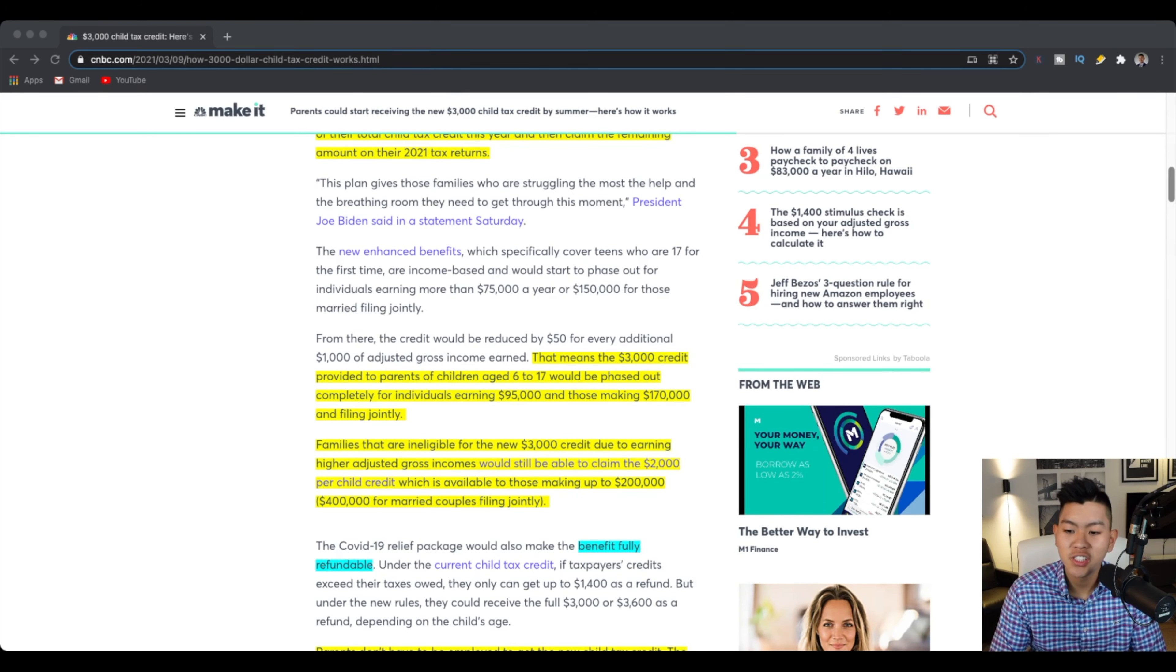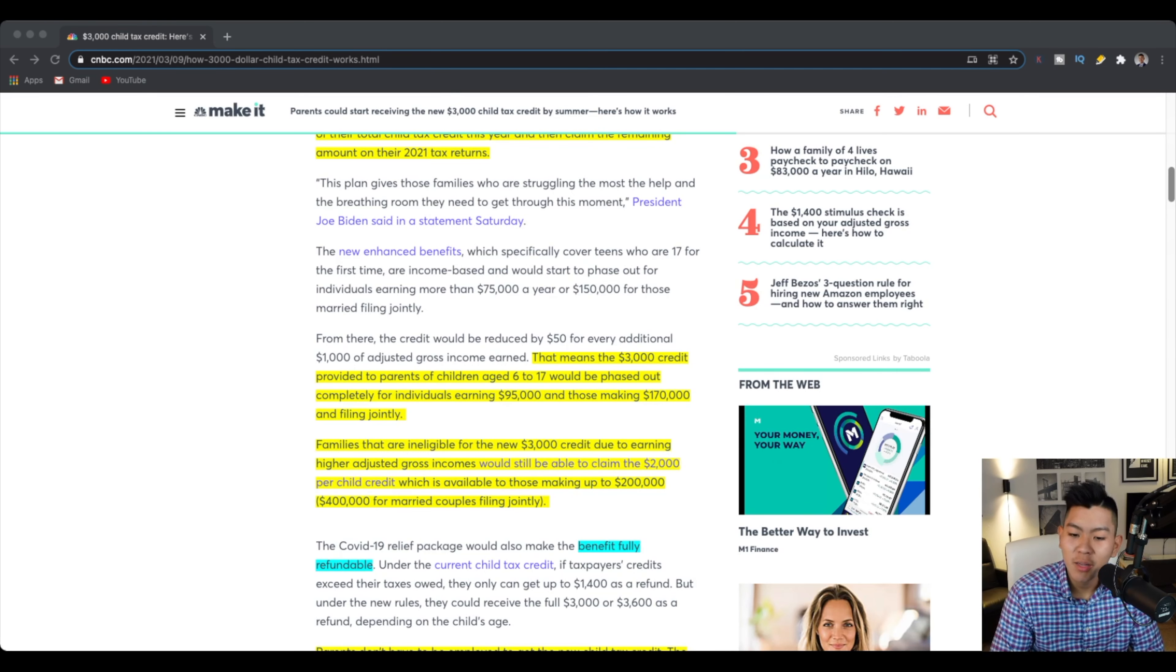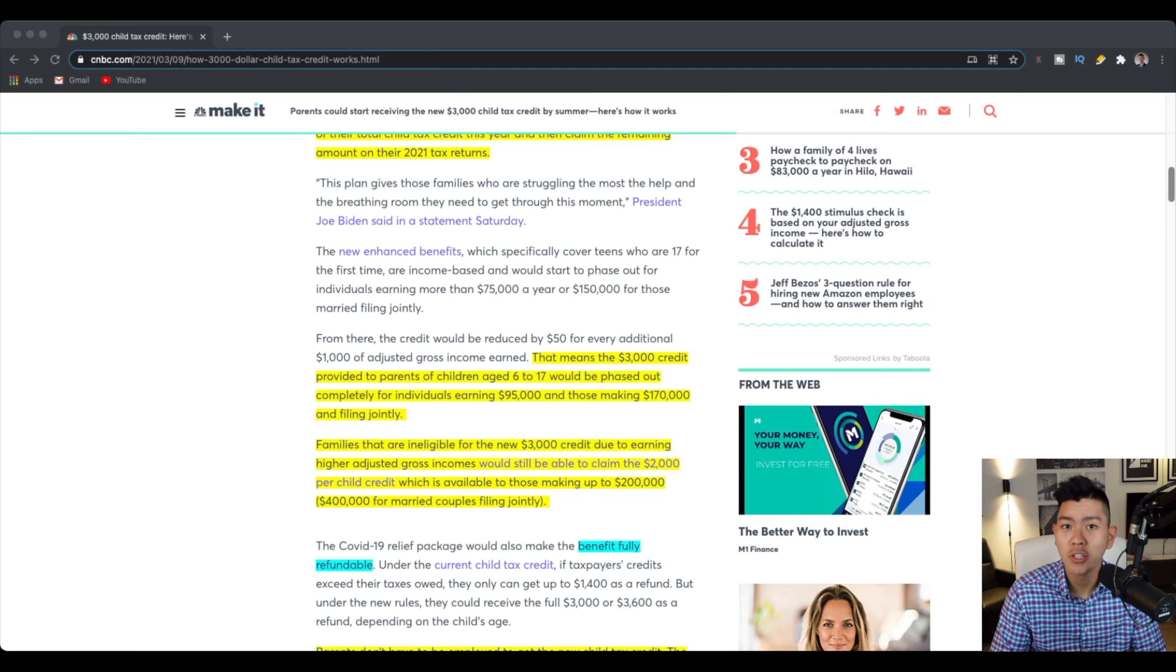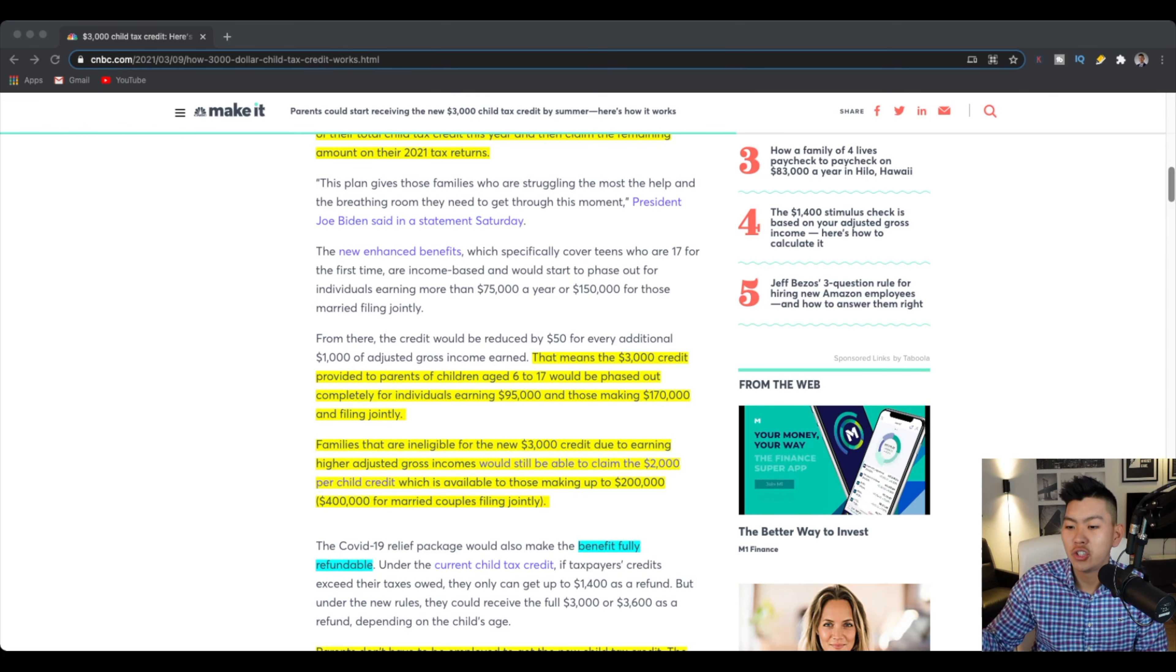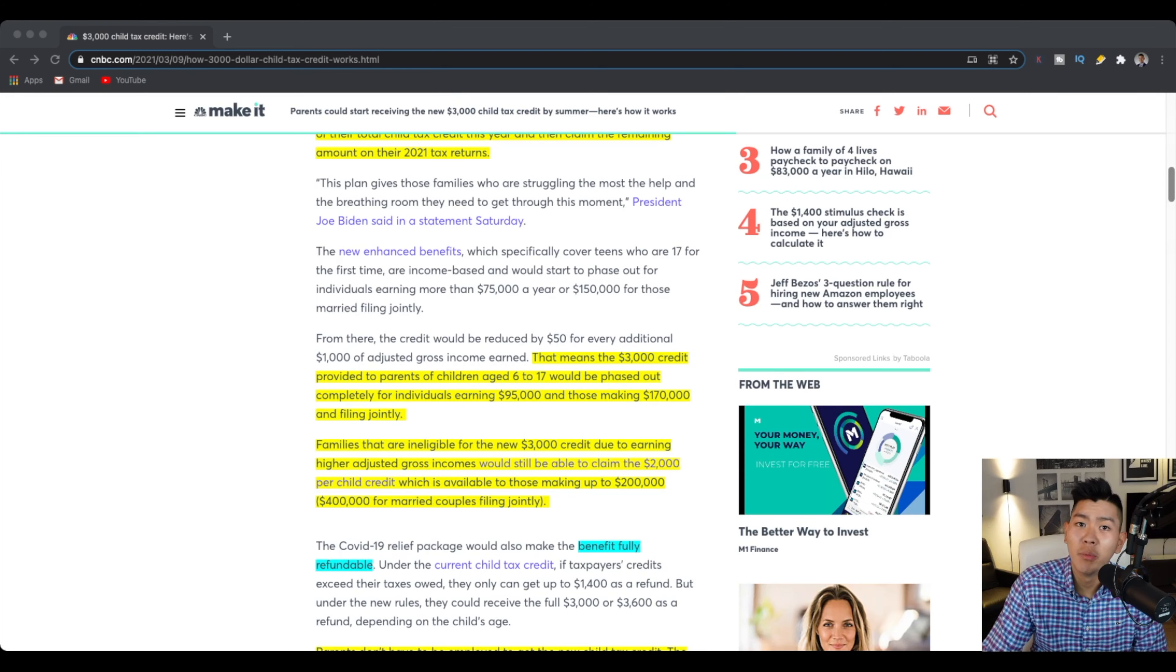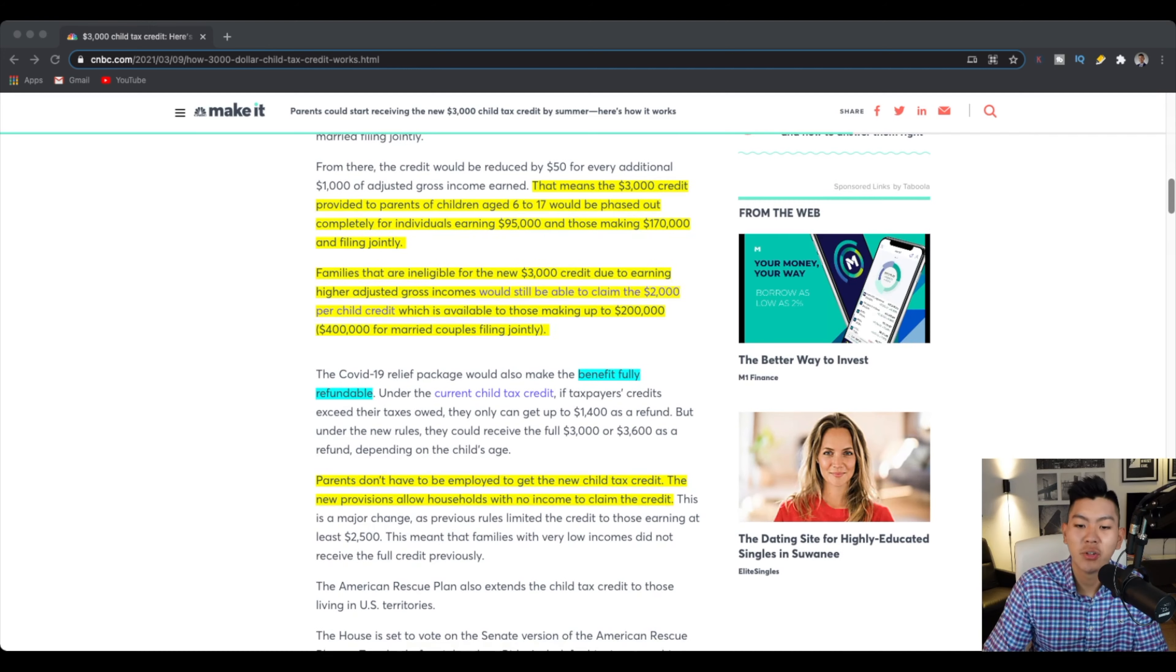So if by any chance, if you are making more than those amount of money, you are still able to claim the $2,000 per child on your tax credit, which will be available for those who make up to $200,000. This is for single people or for jointly $400,000 per year.